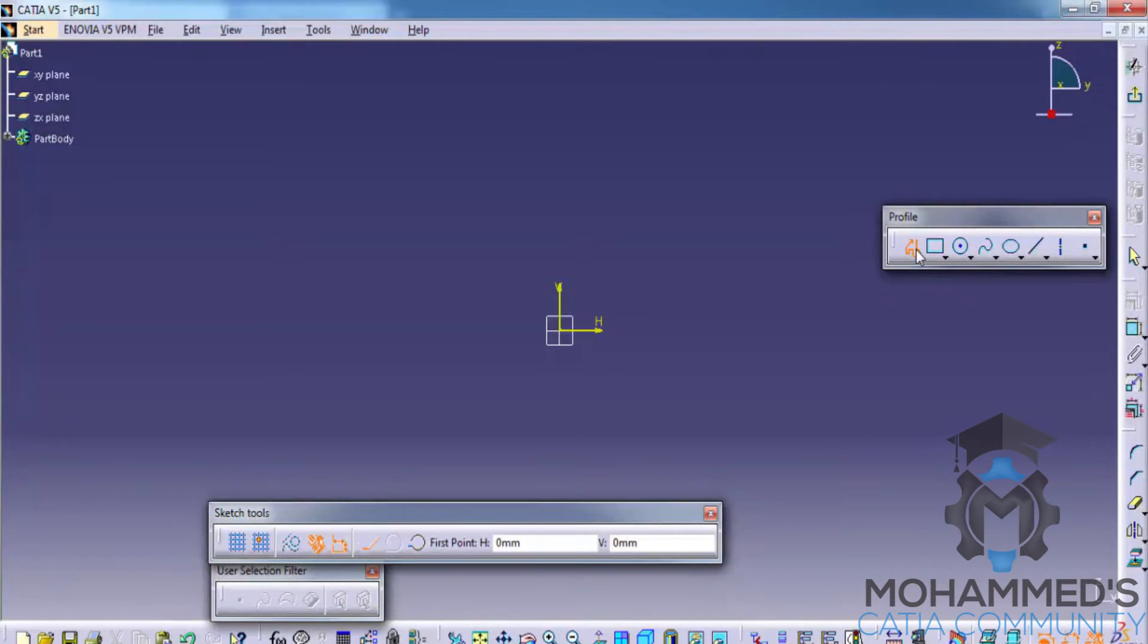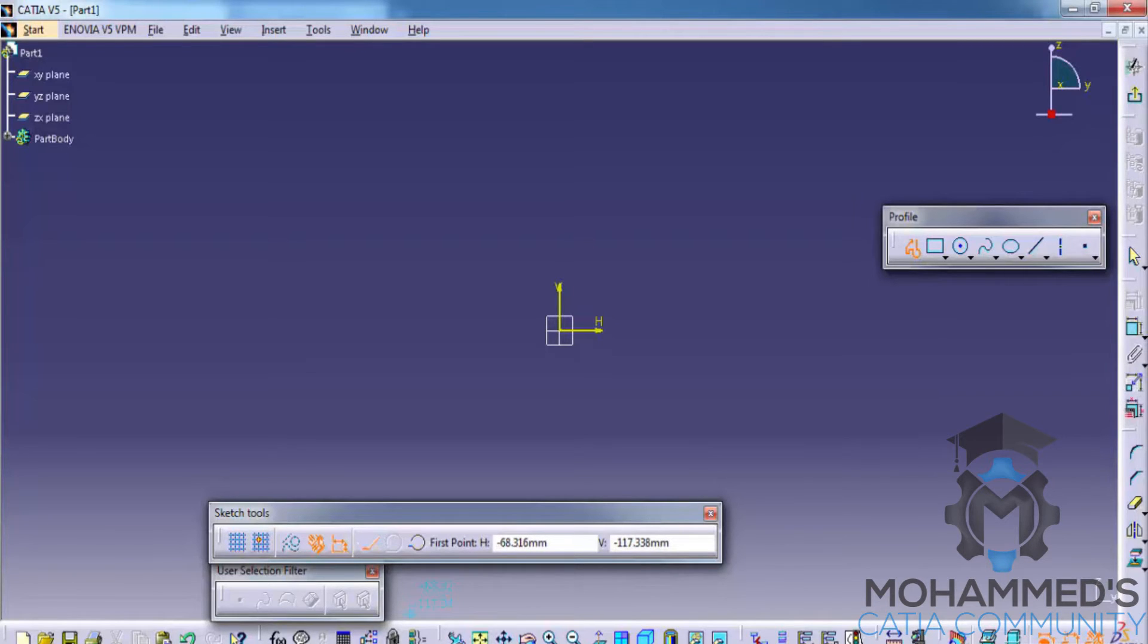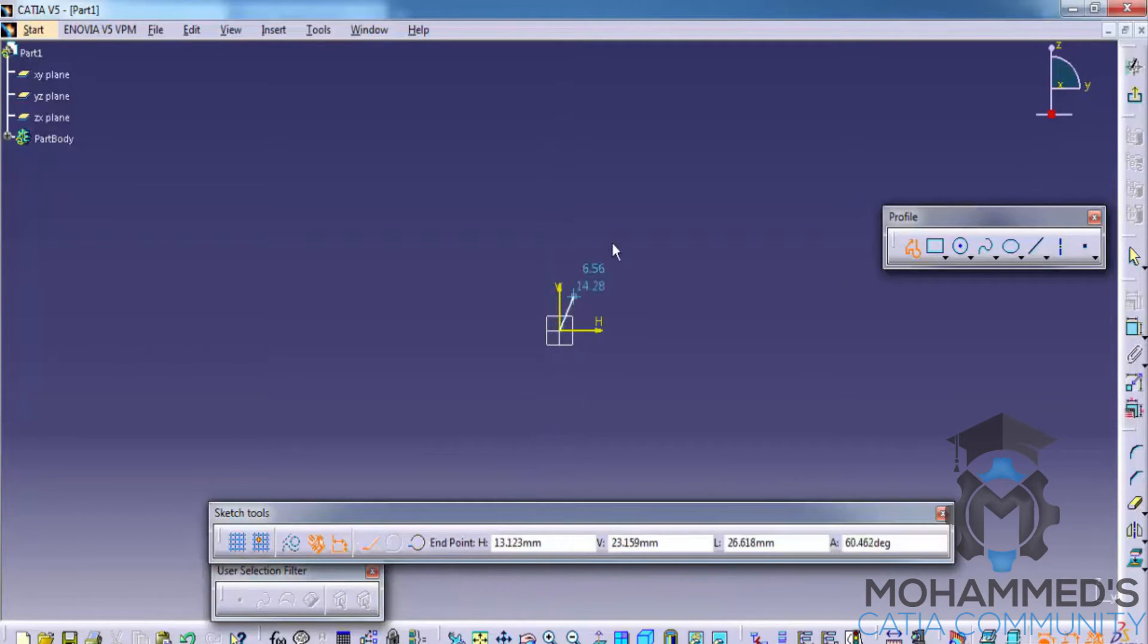Once you enter into the profile, you can see they say that click or select the start point of the profile. So you need to select the start point of the profile, and once you click the second time, the line still continues.